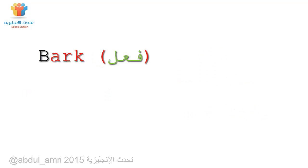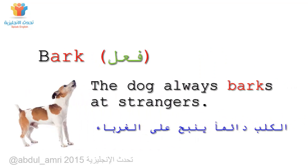Bark. The dog always barks at strangers.